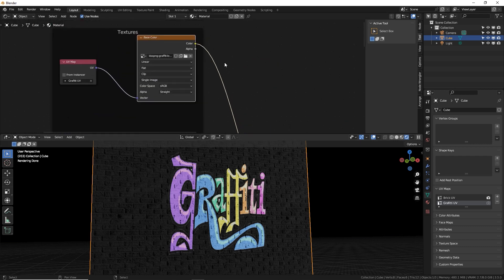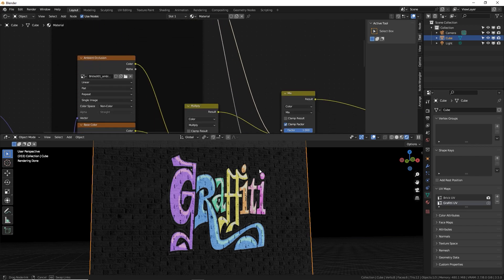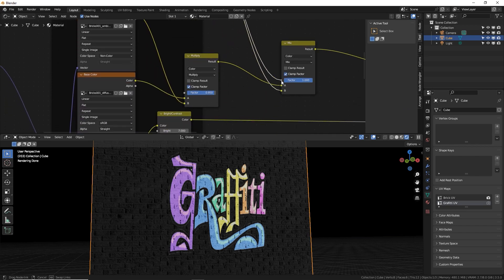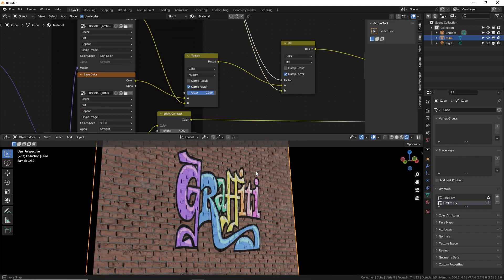So we're actually going to plug in the alpha, which is the background data from the graffiti image, down into the mix factor. And now boom, perfect.